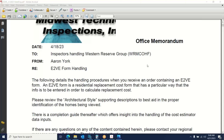Welcome to Clinical Inspections Virtual Seminars. The seminar you're watching today is E2VE form handling. This is a special type of residential valuation tied typically to dwellings at farm properties or farm-type properties. You could also encounter this in a non-farming situation, but for the purposes of this video we're going to be focusing more on farm-type properties.